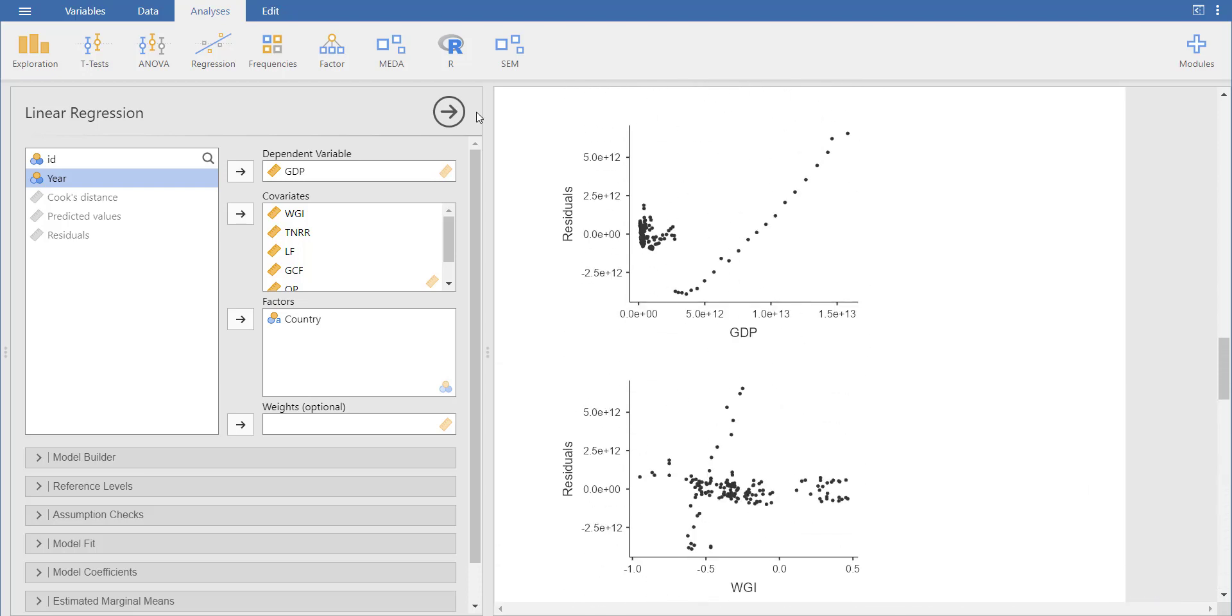So this way you can estimate regression in Jmovie. I hope you like this video and understood how to analyze. If you have any queries, you can share them in the comments. Thank you.